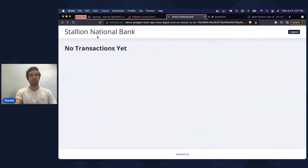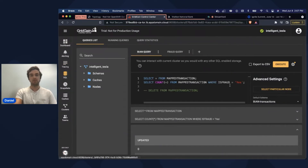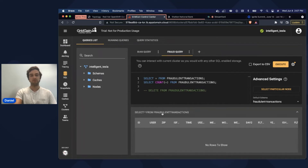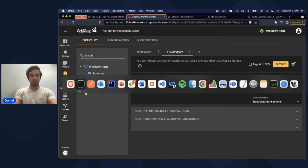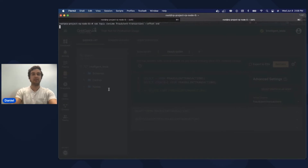Doing a quick overview of the control center: we have one coordinator, one server — those are our two working Ignite nodes — and then two client nodes, which are our sync and source connectors I previously talked about. Here is our web application — we can see there are no transactions yet. We can confirm that by going into the actual caches: this is our raw cache where we have all our messages, and we can see no messages. And in our fraud cache, we can also see no fraud entries.